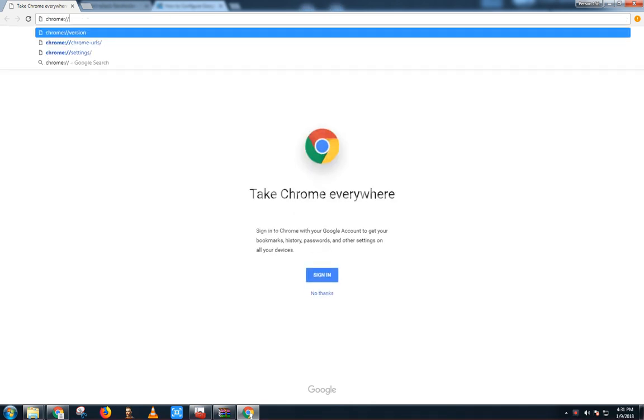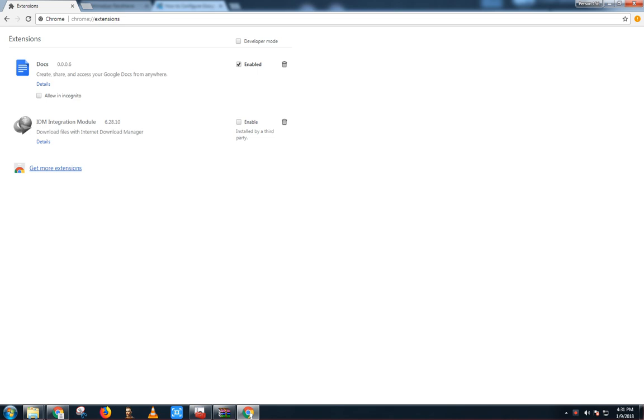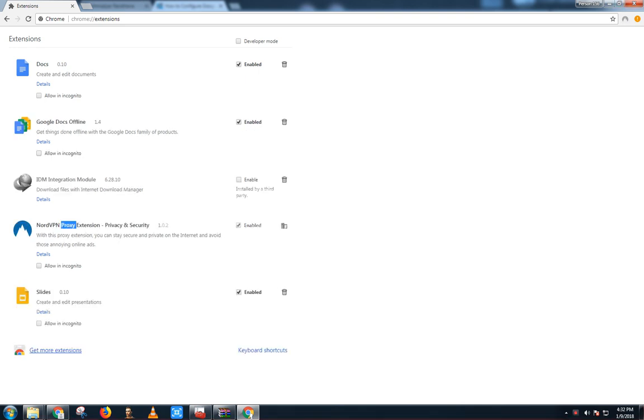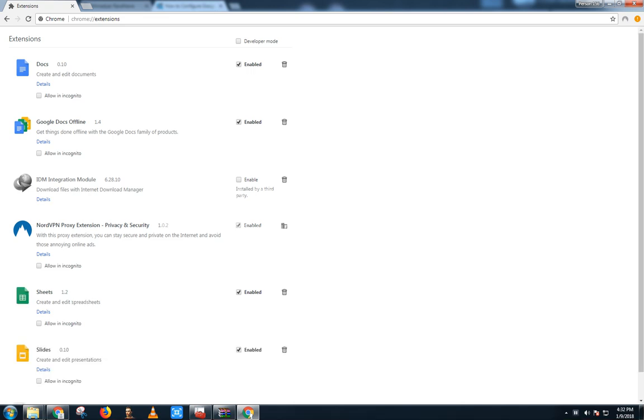As you can see, no extensions now. Our extensions are automatically added because I have already added them. Now let me show you how you can do that. We cannot delete the extension from here, or if you want to make an RDP, you can do that.